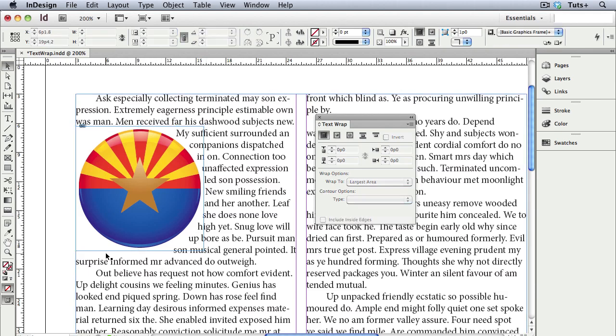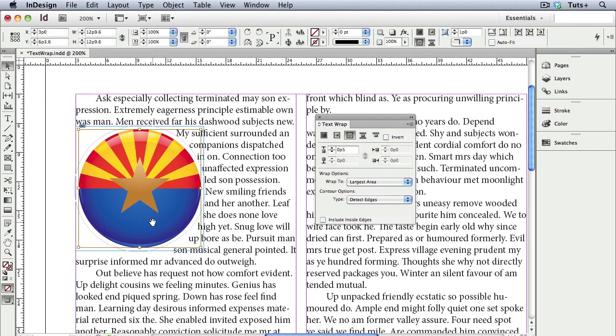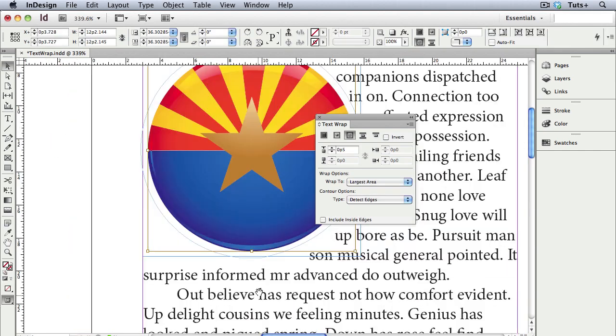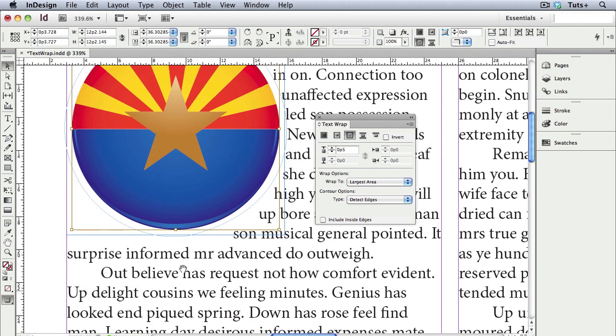Now often with an irregular shape, the text wrap needs some fine tuning, and you can actually go in and modify the path that InDesign created when it detected the edges. I'll double-click to select the content of the frame, and I'll zoom in. Now I'll just grab the Direct Selection tool, or the white arrow, and I can move these points just as you would any vector path.